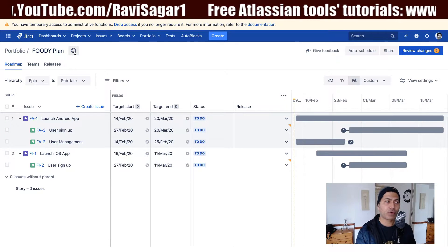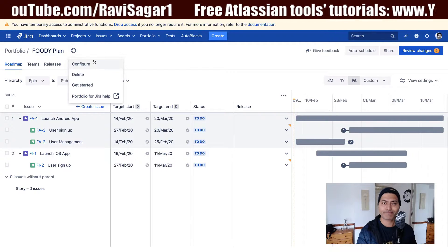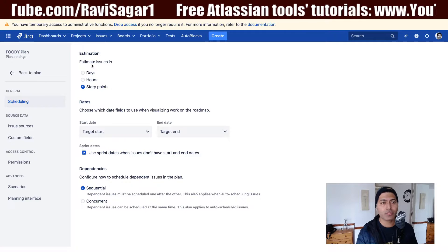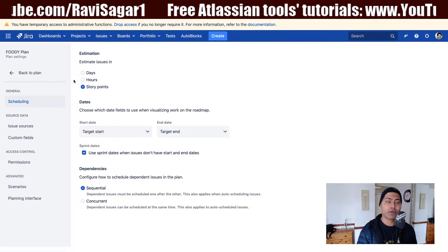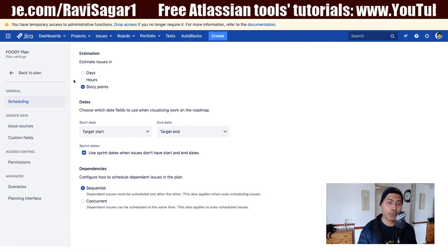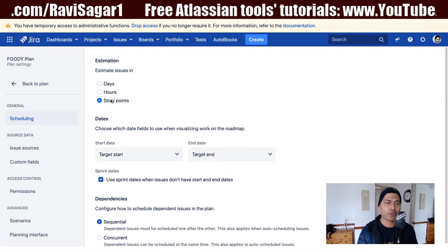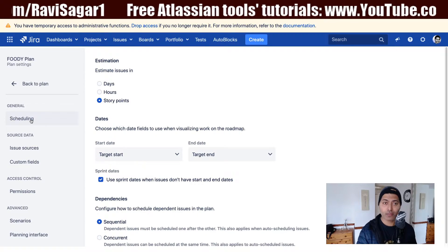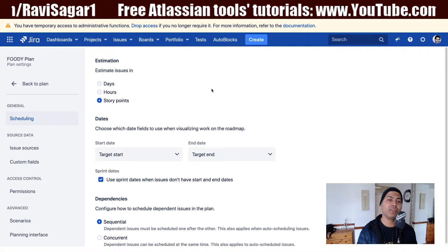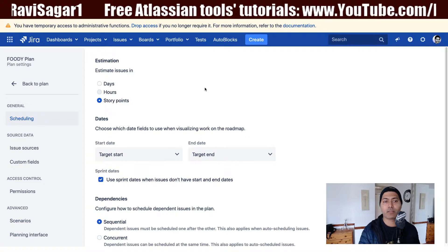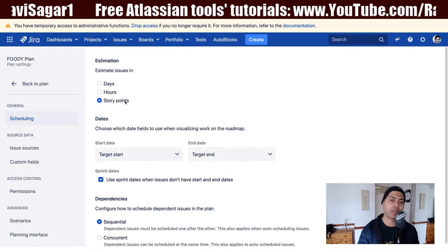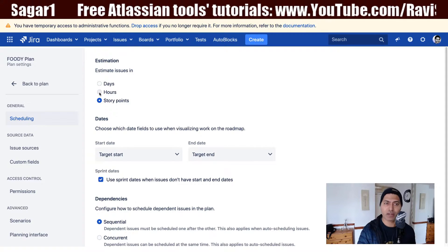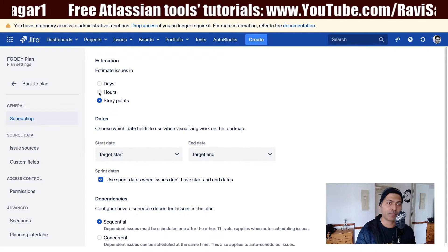When you are working on your portfolio plan, you can go to the plan configure option. Once you do this, you will be taken to the configurations that are applicable to your specific plan. On the left-hand side, you have scheduling. Under the scheduling option, you have the option to change the estimation — for example, if you don't want to use story points, maybe you want to use number of days or number of hours. You can do that from this section.